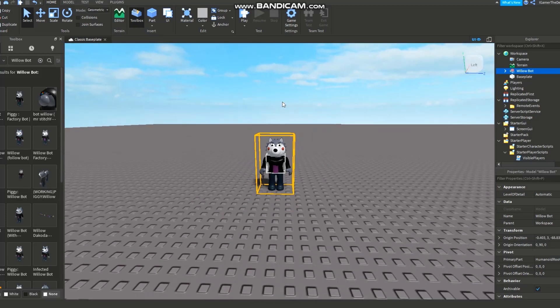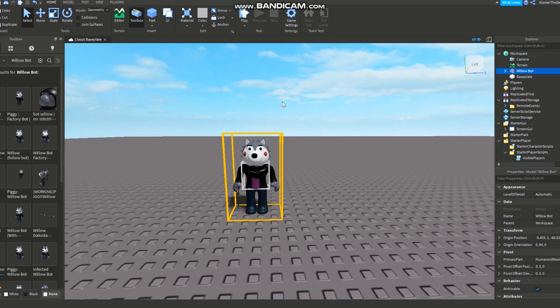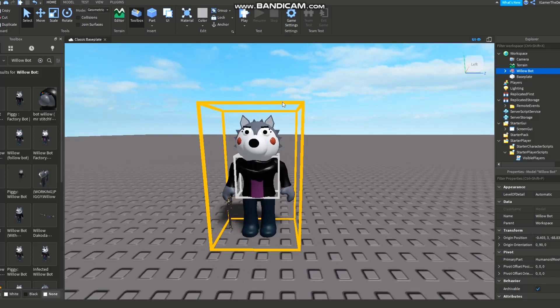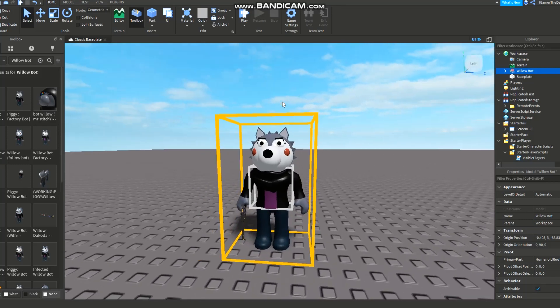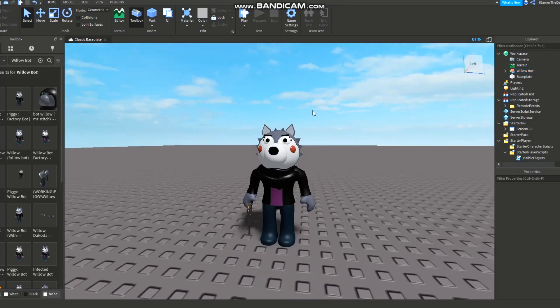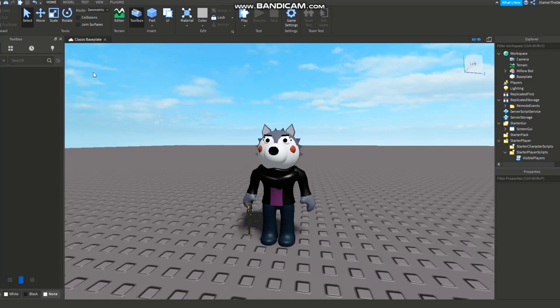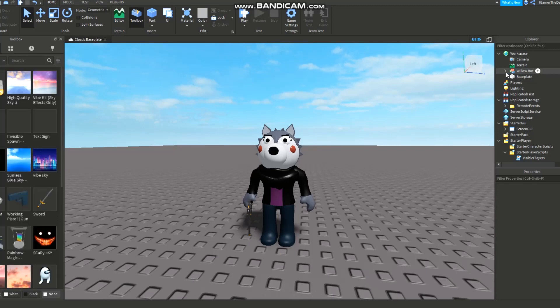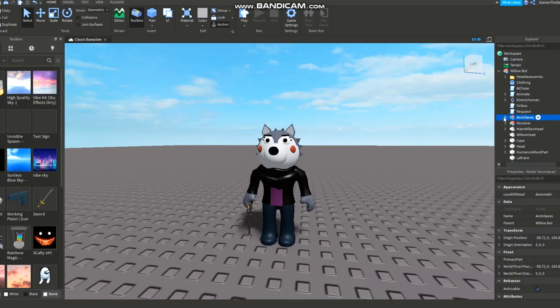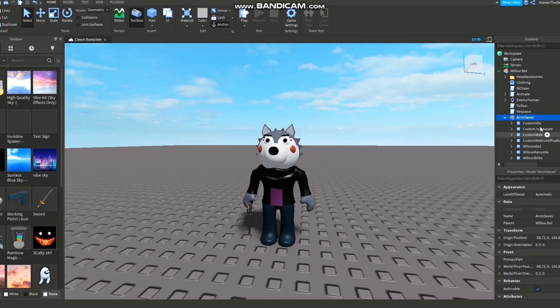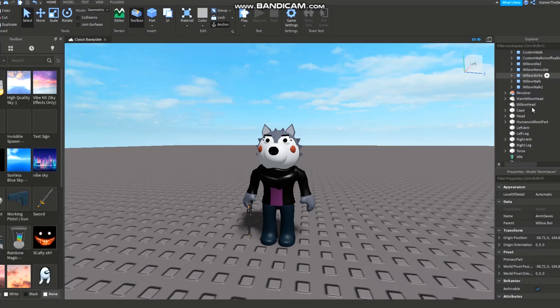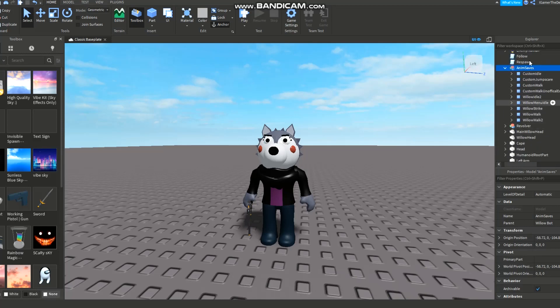Back to it. Basically, make sure your bot has anim saves right here. There's anim saves in it and inside you can see all these animations. I didn't make any of these animations, so don't think I'm a professional animator who knows what he's doing.